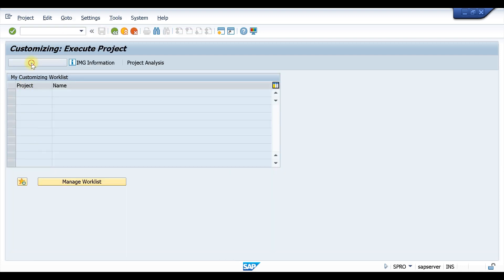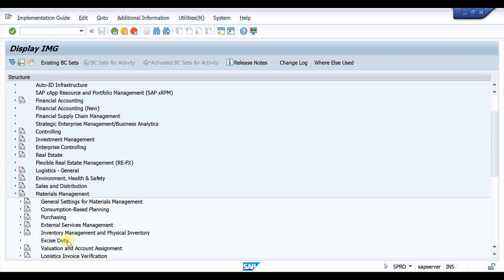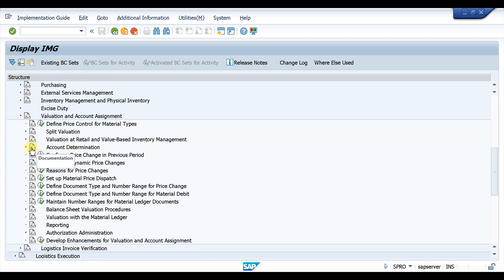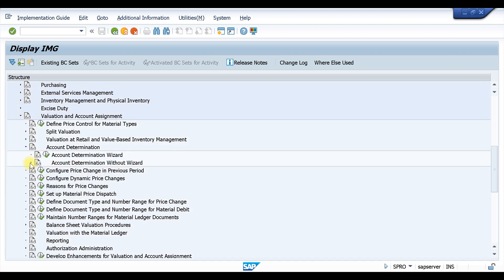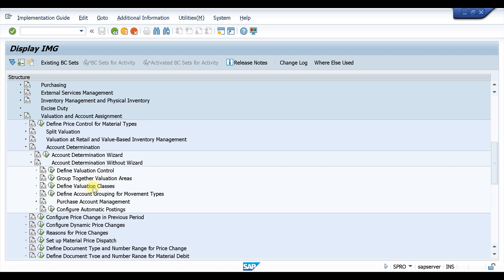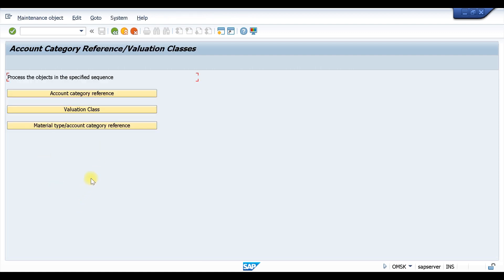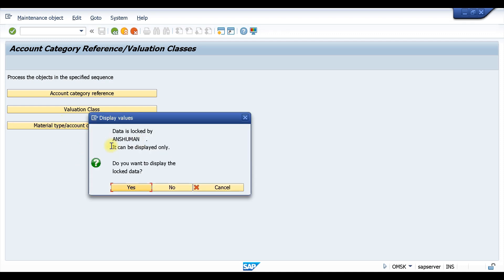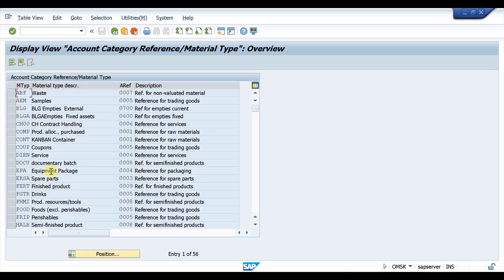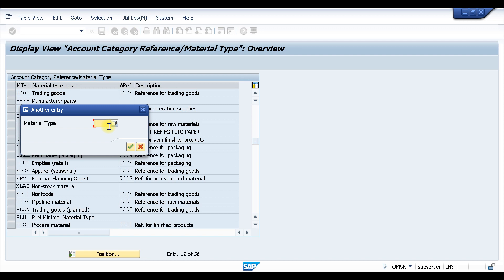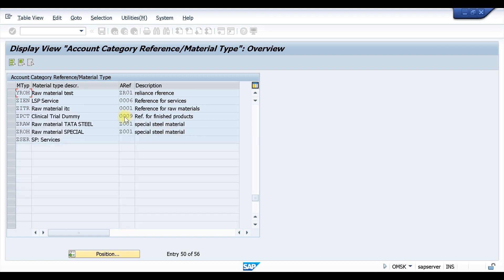Now let's go to the settings in SPRO. From here, go to Materials Management, then Valuation and Account Assignment, then Account Determination, then Account Determination Without Wizard, and then Valuation Classes. If you find the video is a bit fast, slow it down and follow the path. Here, if we look at Material Type and Account Category Reference, we can see the material type and its assigned account category reference.